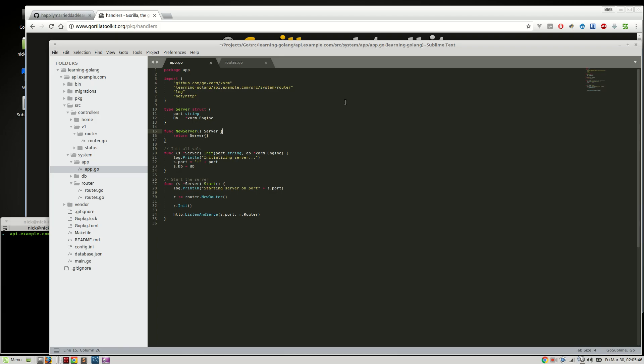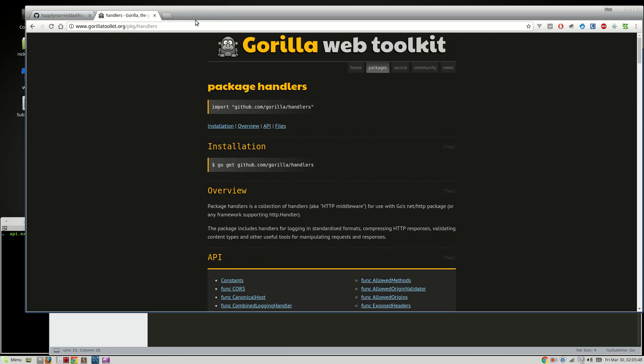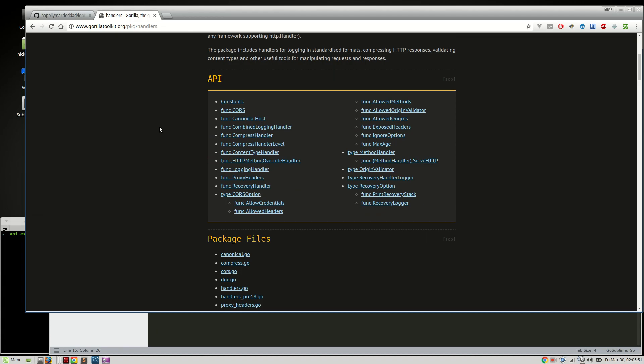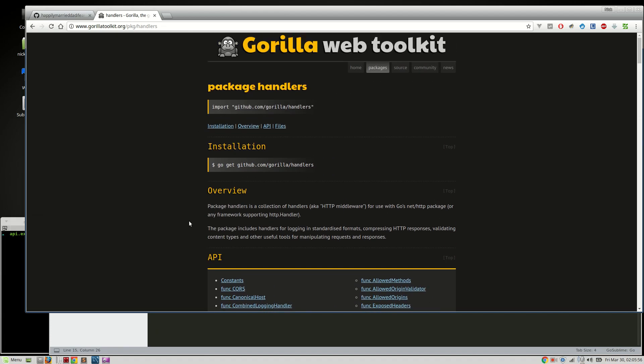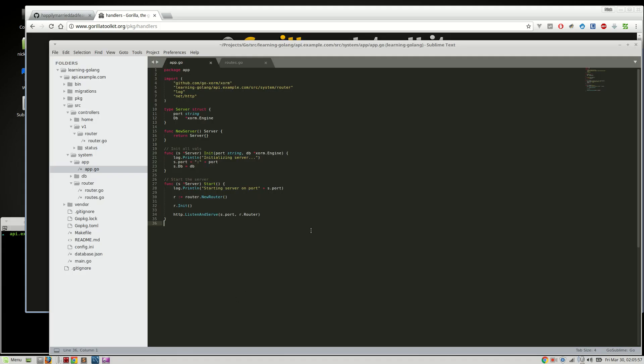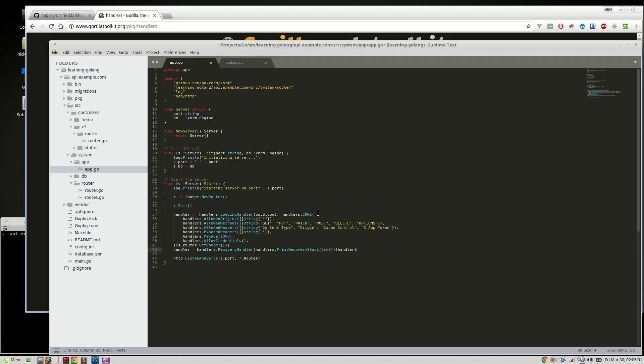So what we're going to be using is Gorilla's handlers package here to be handling things like CORS and logging and whatnot. Now I've already went ahead and written what's needed for it. Let me go ahead and uncomment here or move forward.